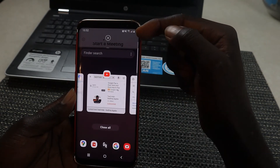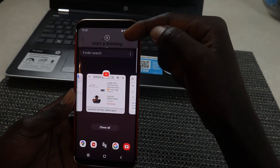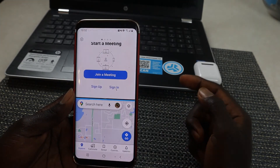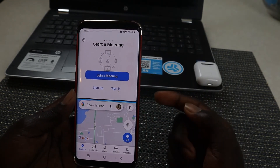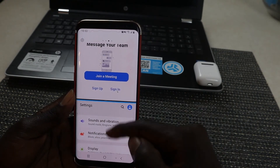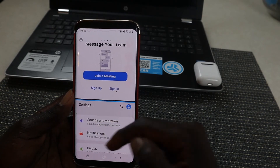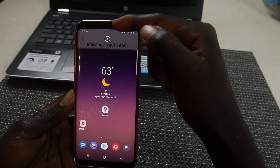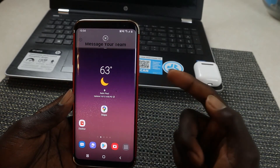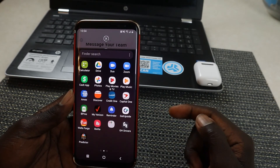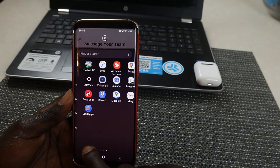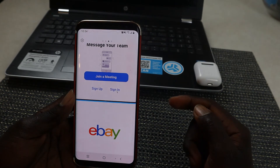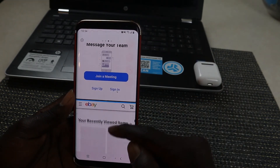The top application — Zoom — will remain, and you choose another app for the bottom. For instance, I could bring in Google Maps. Another way to change the bottom app is to go to your home screen; Zoom will remain at the top, and you can open any other app. For example, if I tap on eBay, my Zoom stays and the new app opens in the lower screen.